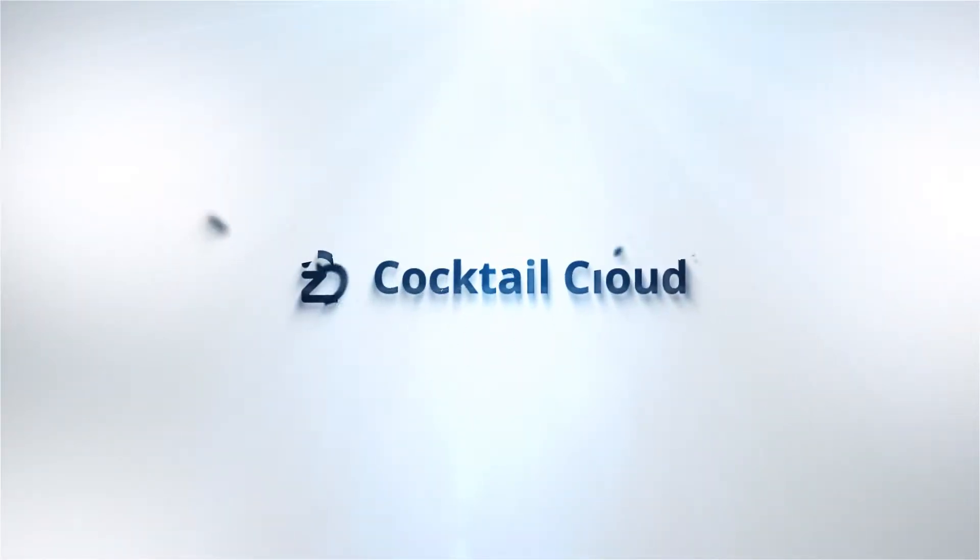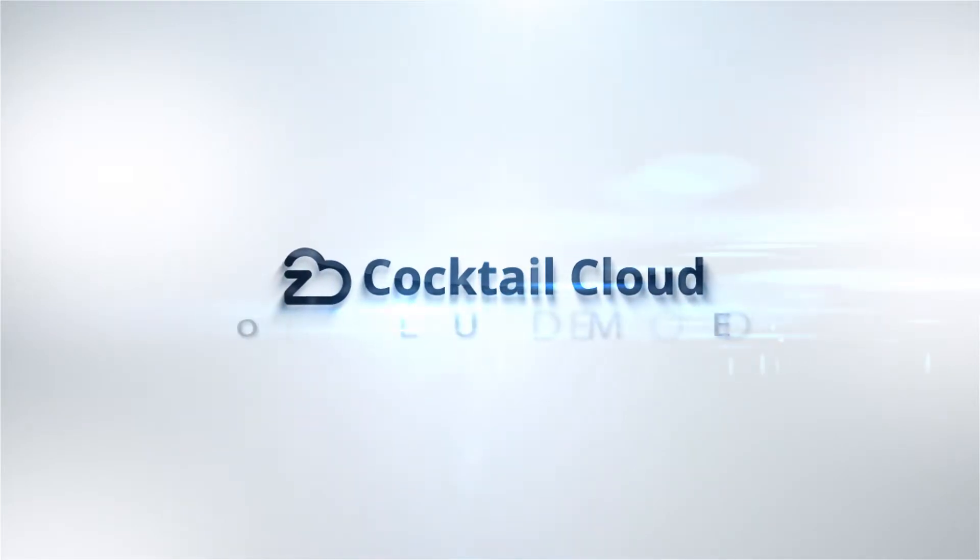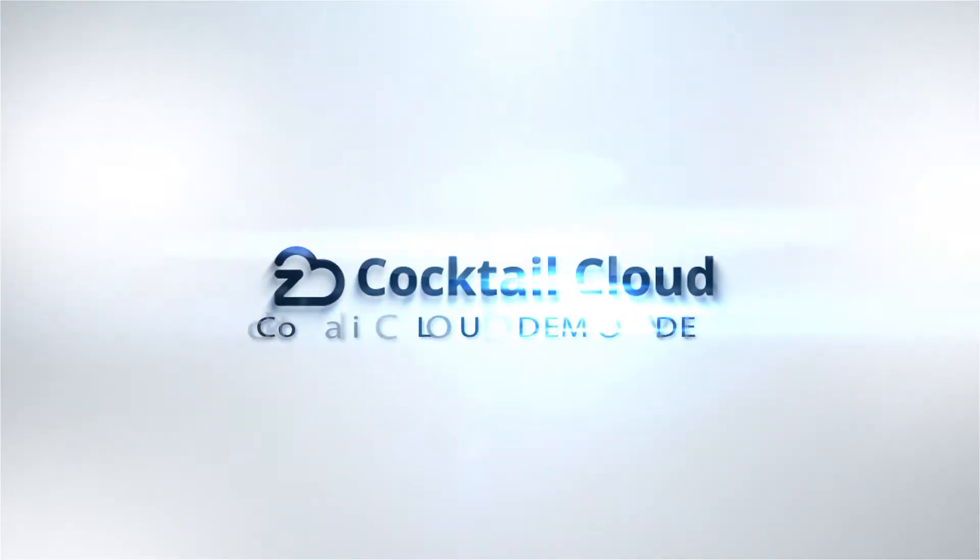Now, we will begin the demonstration of the cloud-native application platform, CocktailCloud.